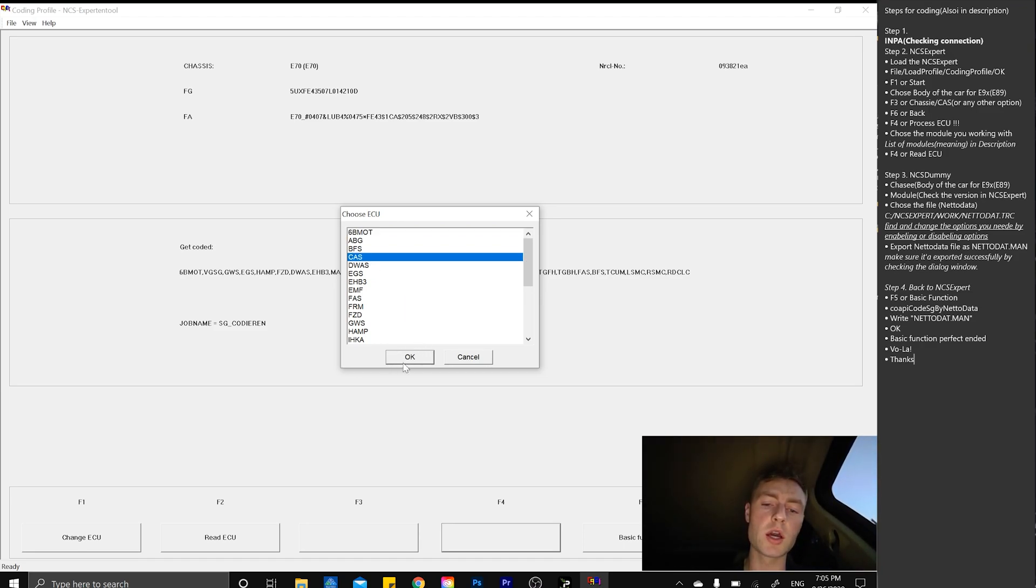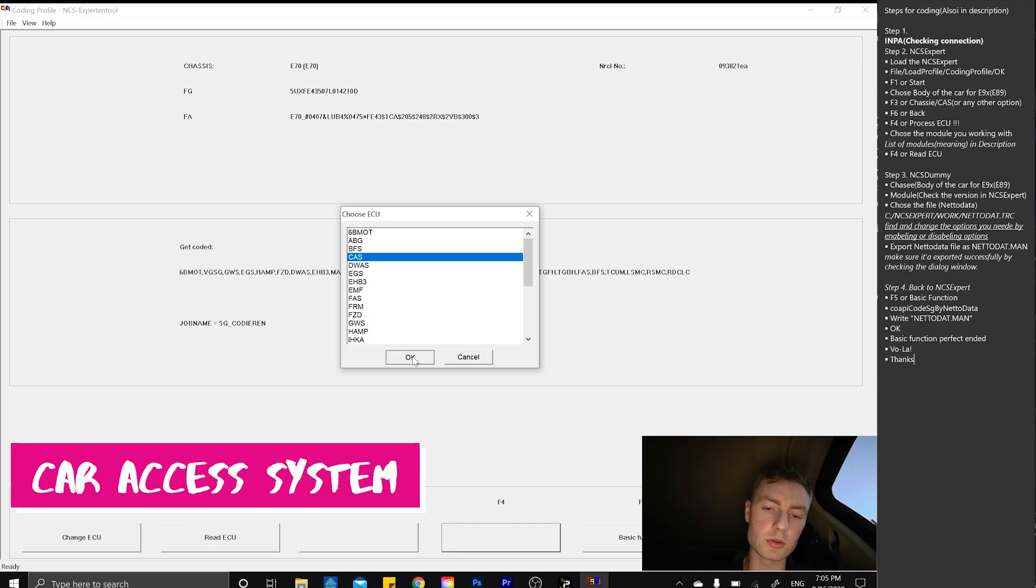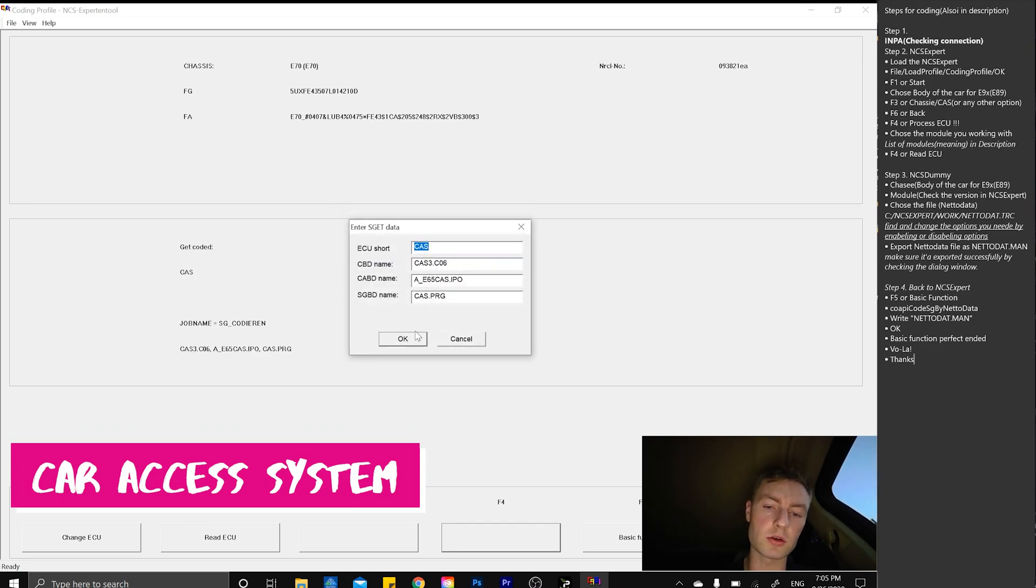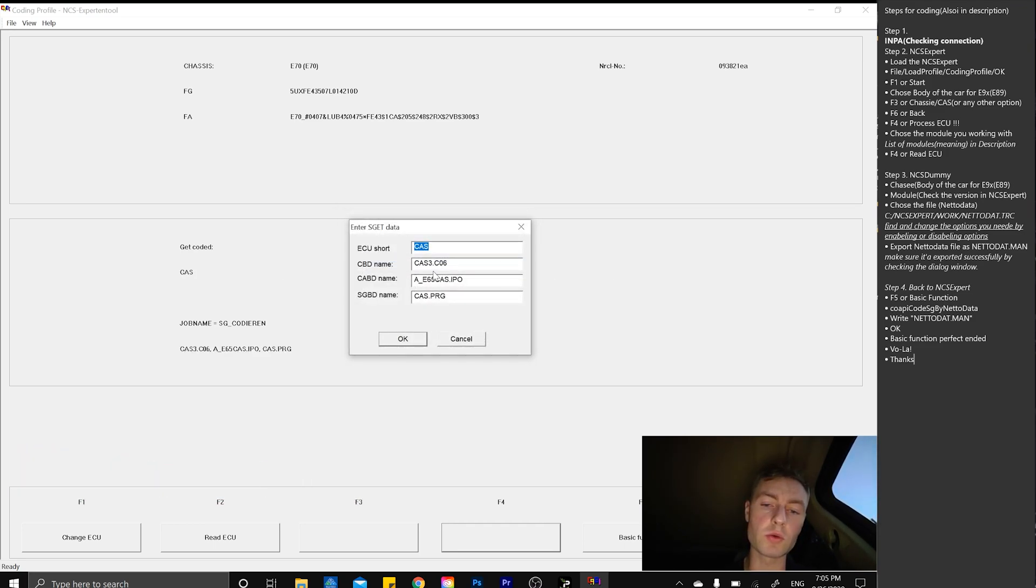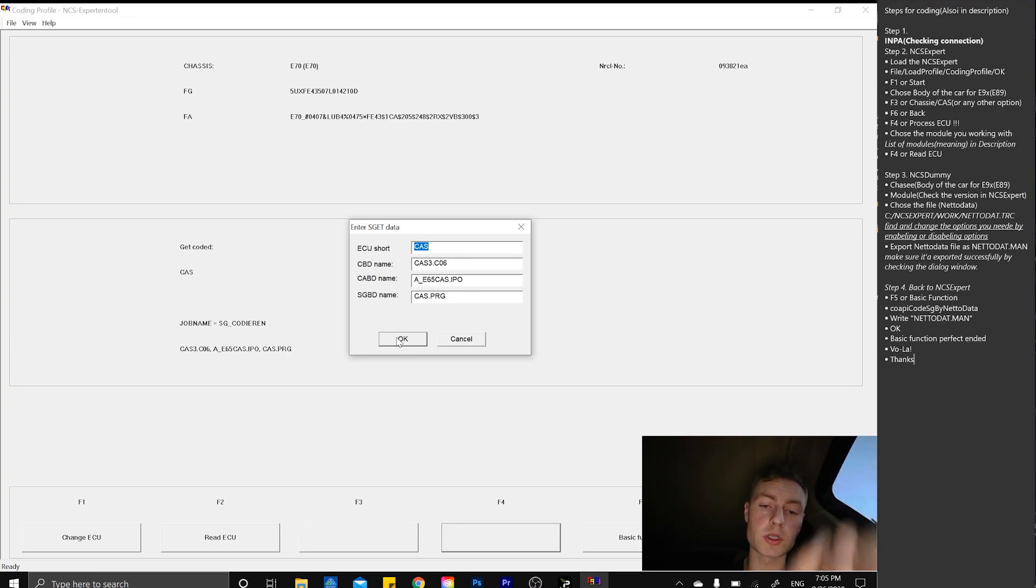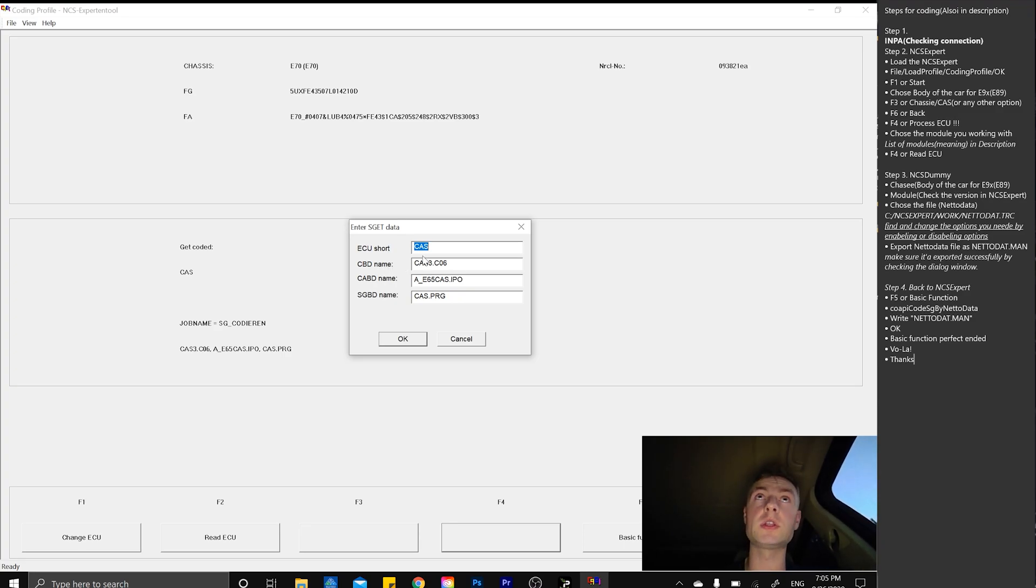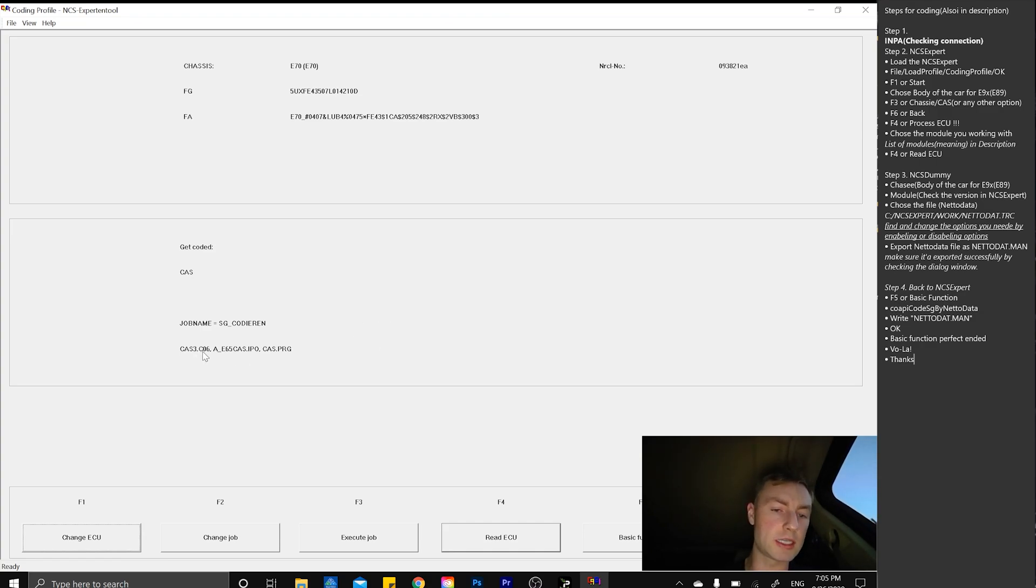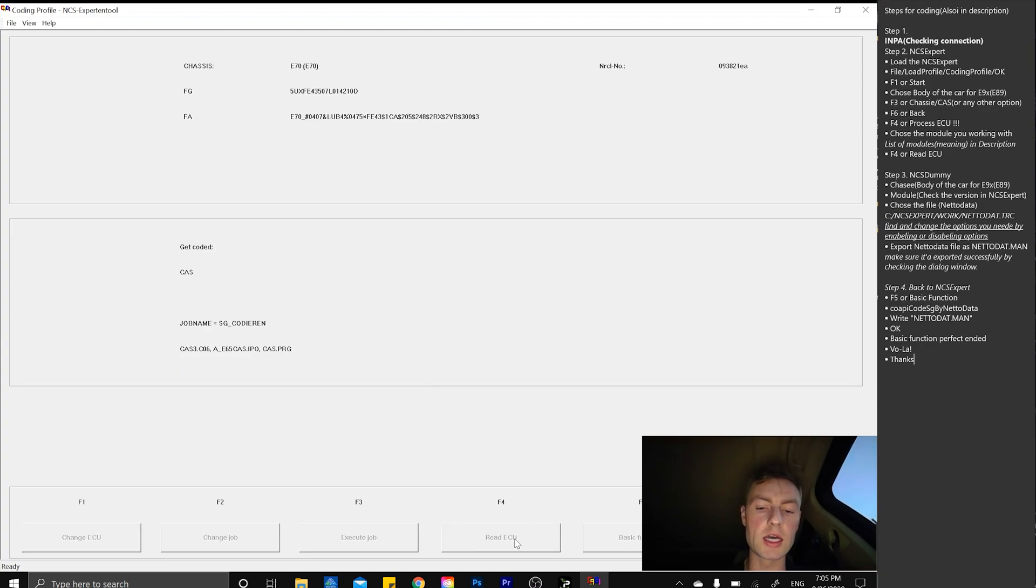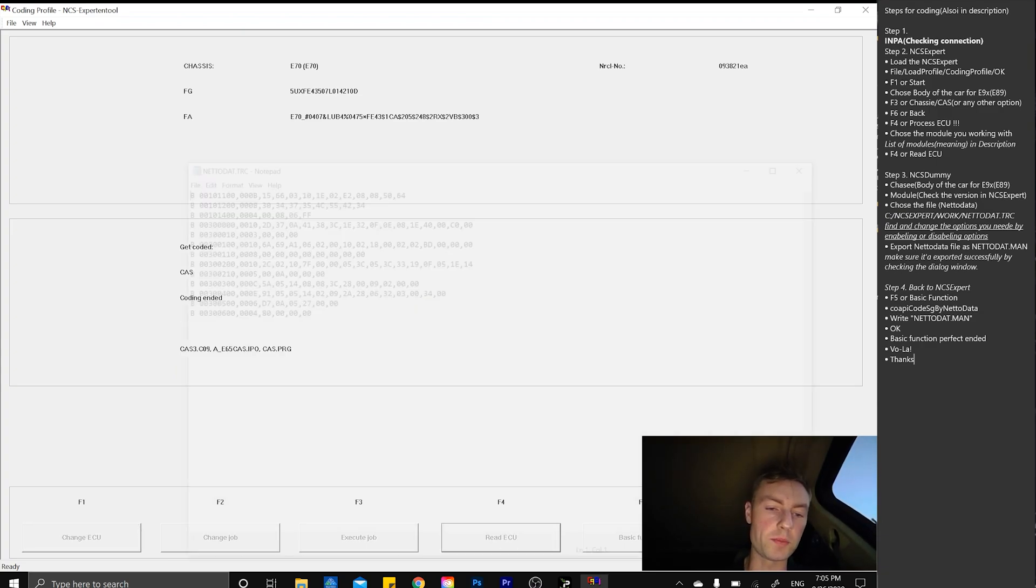For this job, we need to go to the CAS module. Press OK, it's showing us the actual name which is CAS 3C06, which we're going to need later for using NCS Dummy. Press OK, CAS 3C06, E64. We will try to read ECU.